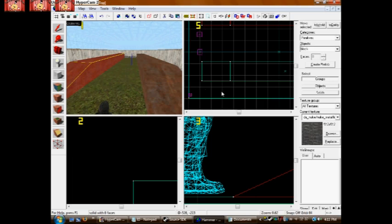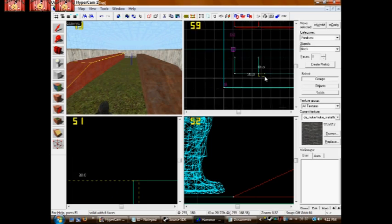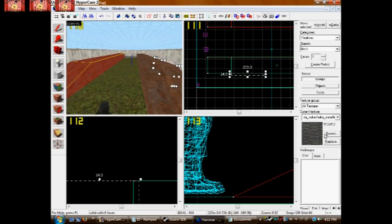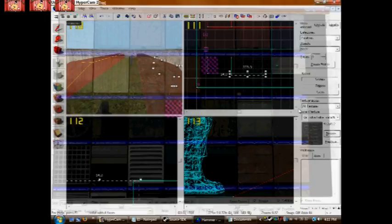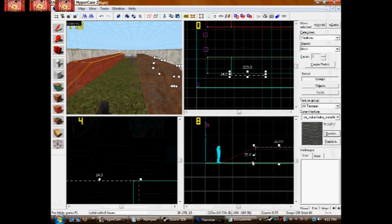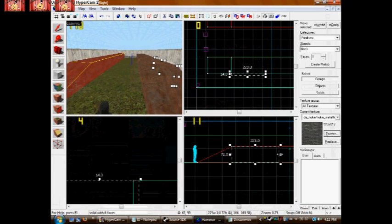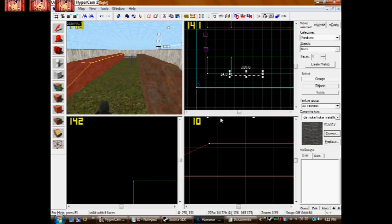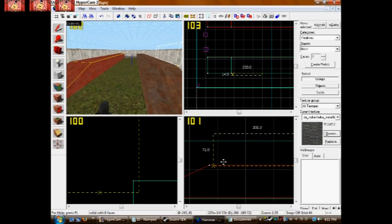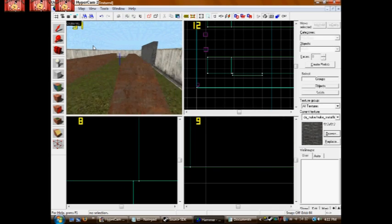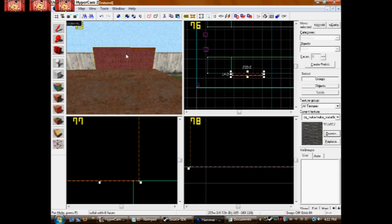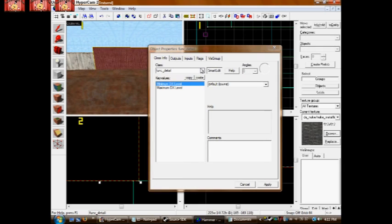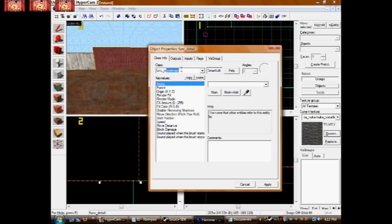We're going to start with a simple trap which is just a pusher. Select a material, I'm just using metal, and make a world brush where you want your pusher to be. So now we have our world brush, and now you select it and press Ctrl+T to make it an entity. You want to make it a func_move_linear.